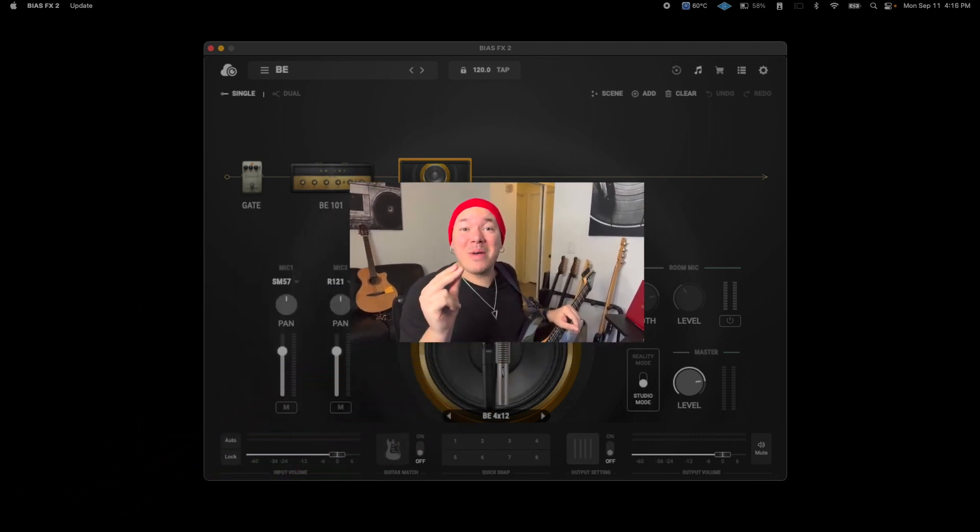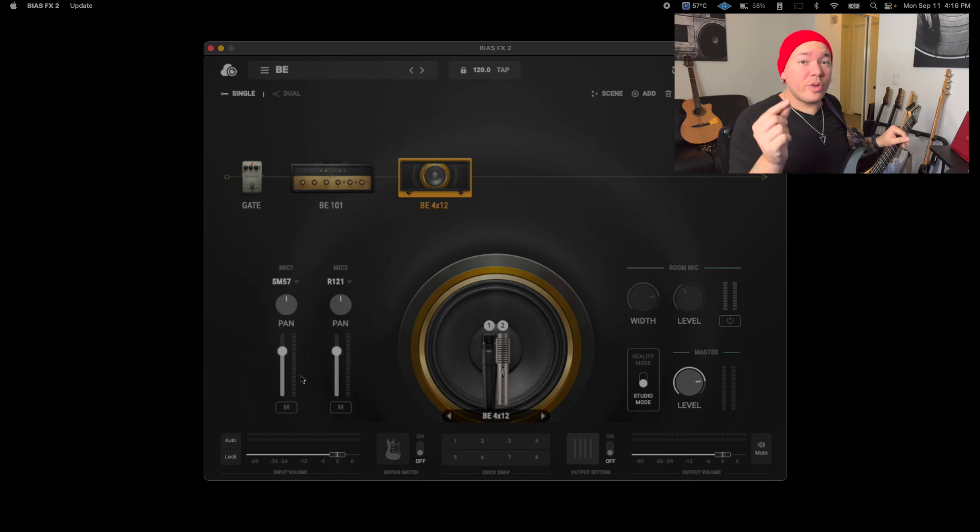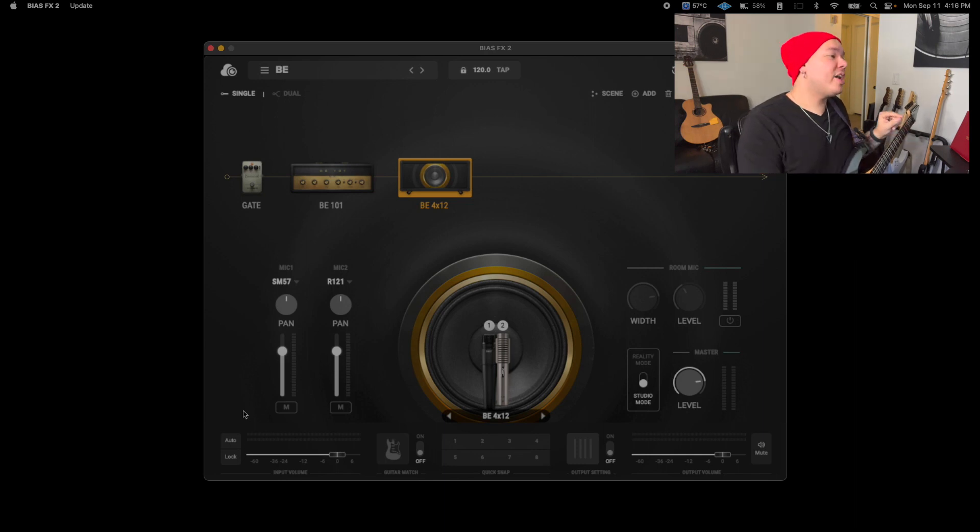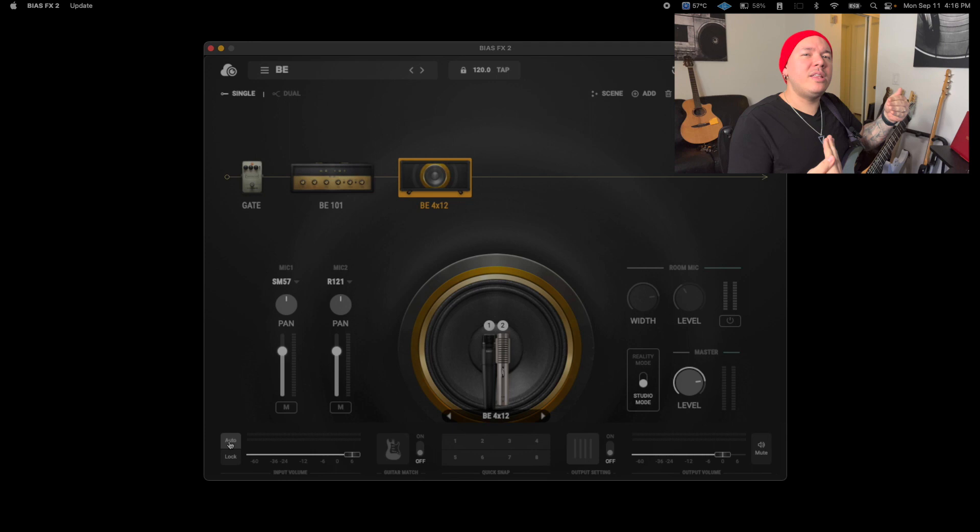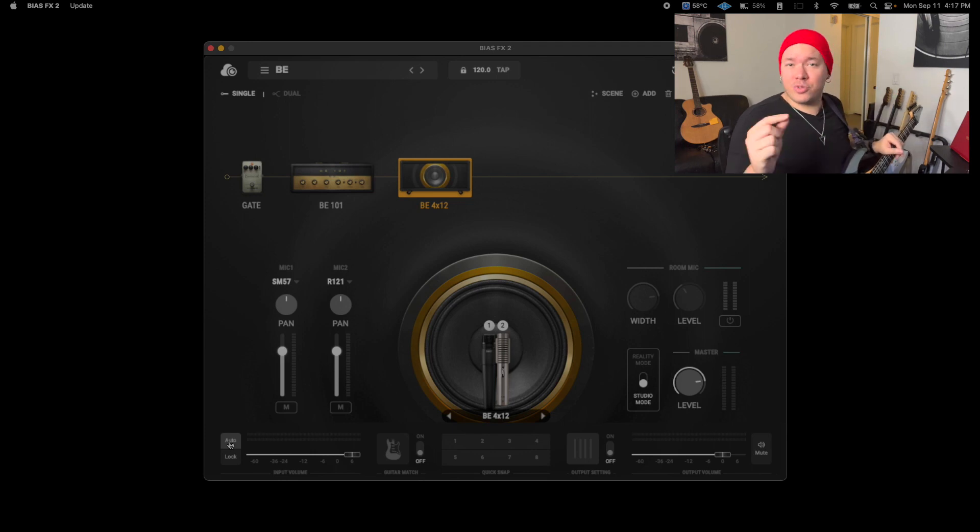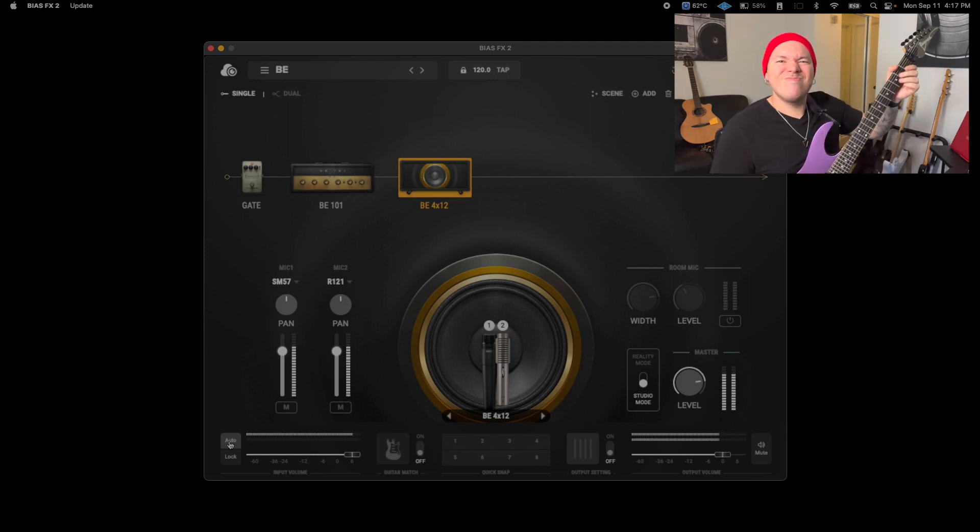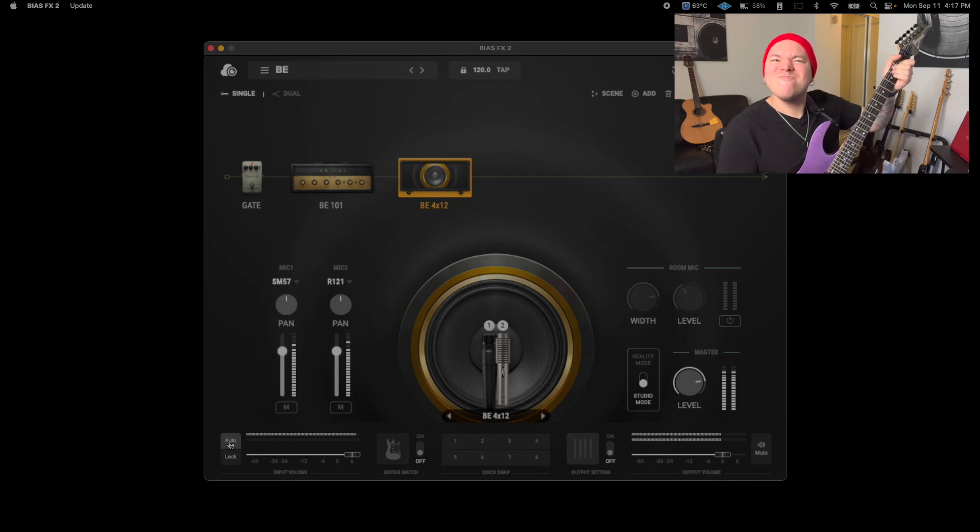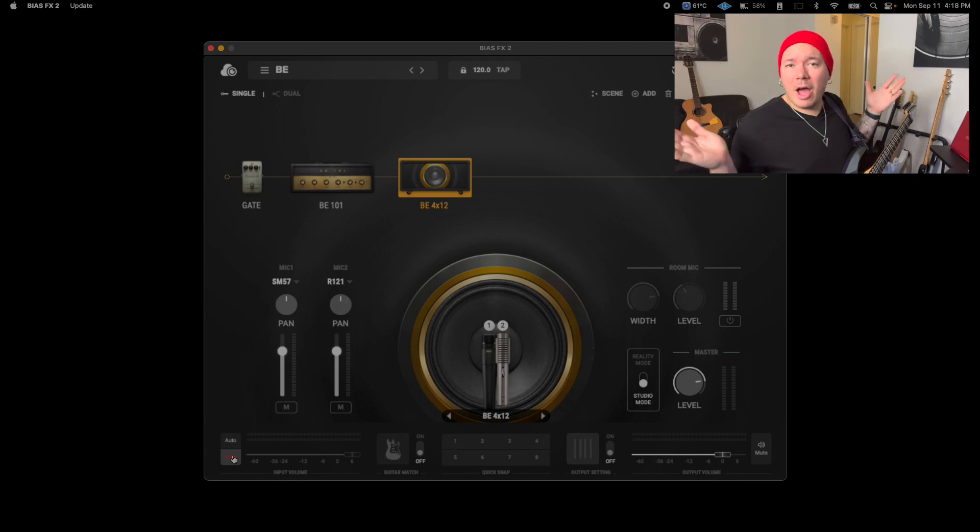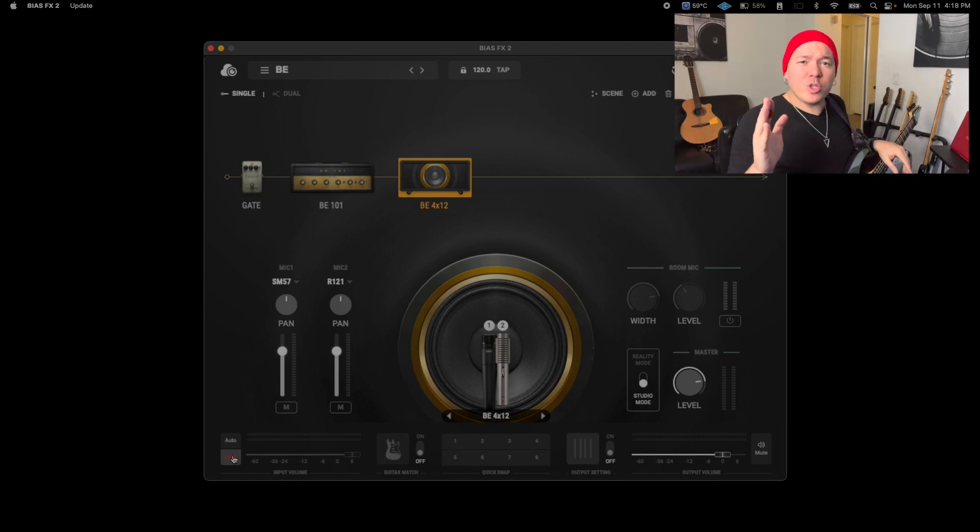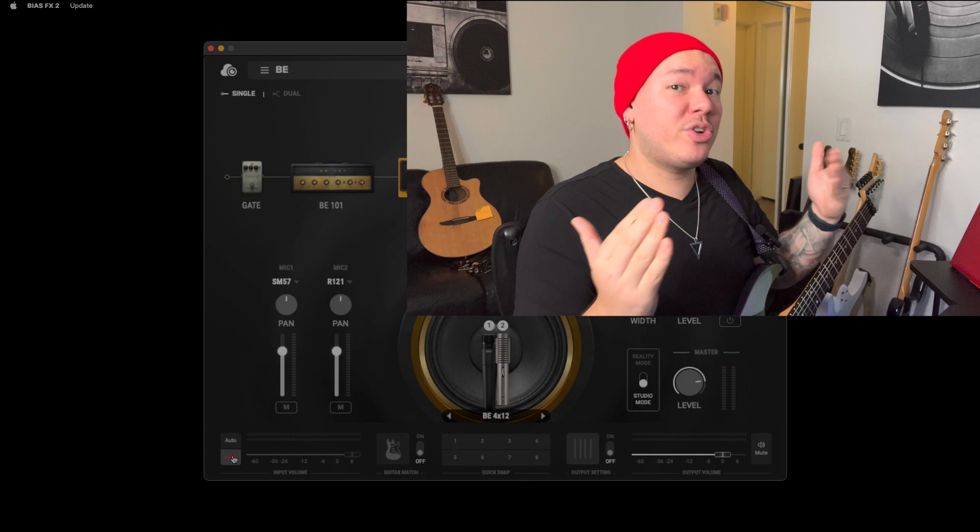Now let's talk about automatic input detection. To use this wonderful feature, you've got to click on this Auto button right here. And when you do, Bias FX 2 is going to read the intensity of how you play. This is when you strike your guitar the hardest. The program will set an optimal level and then you click on Lock. Now your input setting is not going to move. You always want to keep an eye on your input and output meters to make sure they're not clipping.